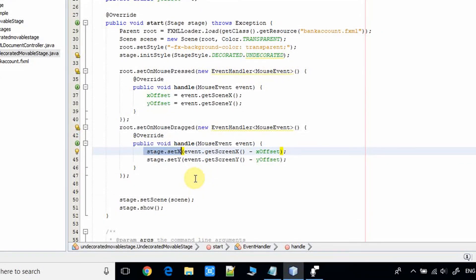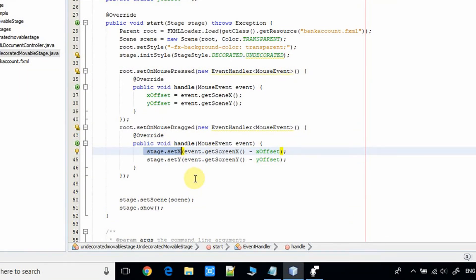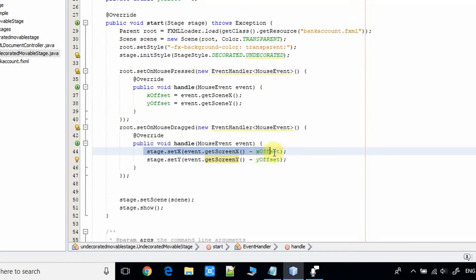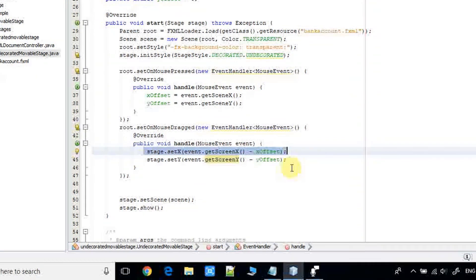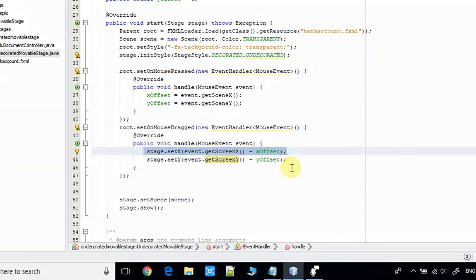Suppose you are dragging the stage from left to right somewhere on the screen, so it will set the position coordinate of the stage.